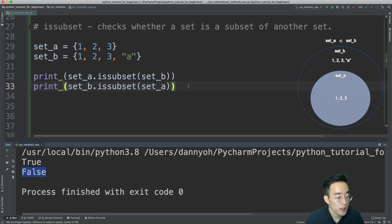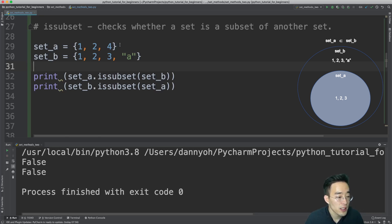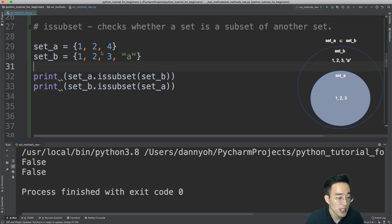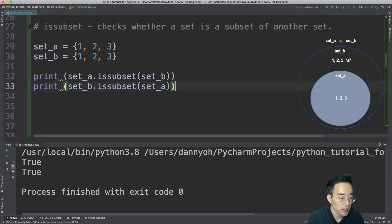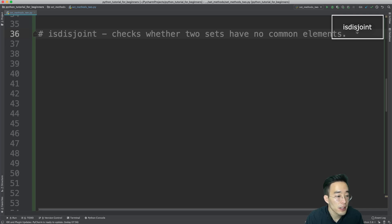Let's do a similar exercise: if I change 3 to 4 in set A, both calls return False because set A's elements are no longer all in set B. Then if I make set A and set B identical by changing back to 3 and removing 'a', both calls return True — it makes sense to say set A is a subset of set B and set B is a subset of set A when their elements are identical.